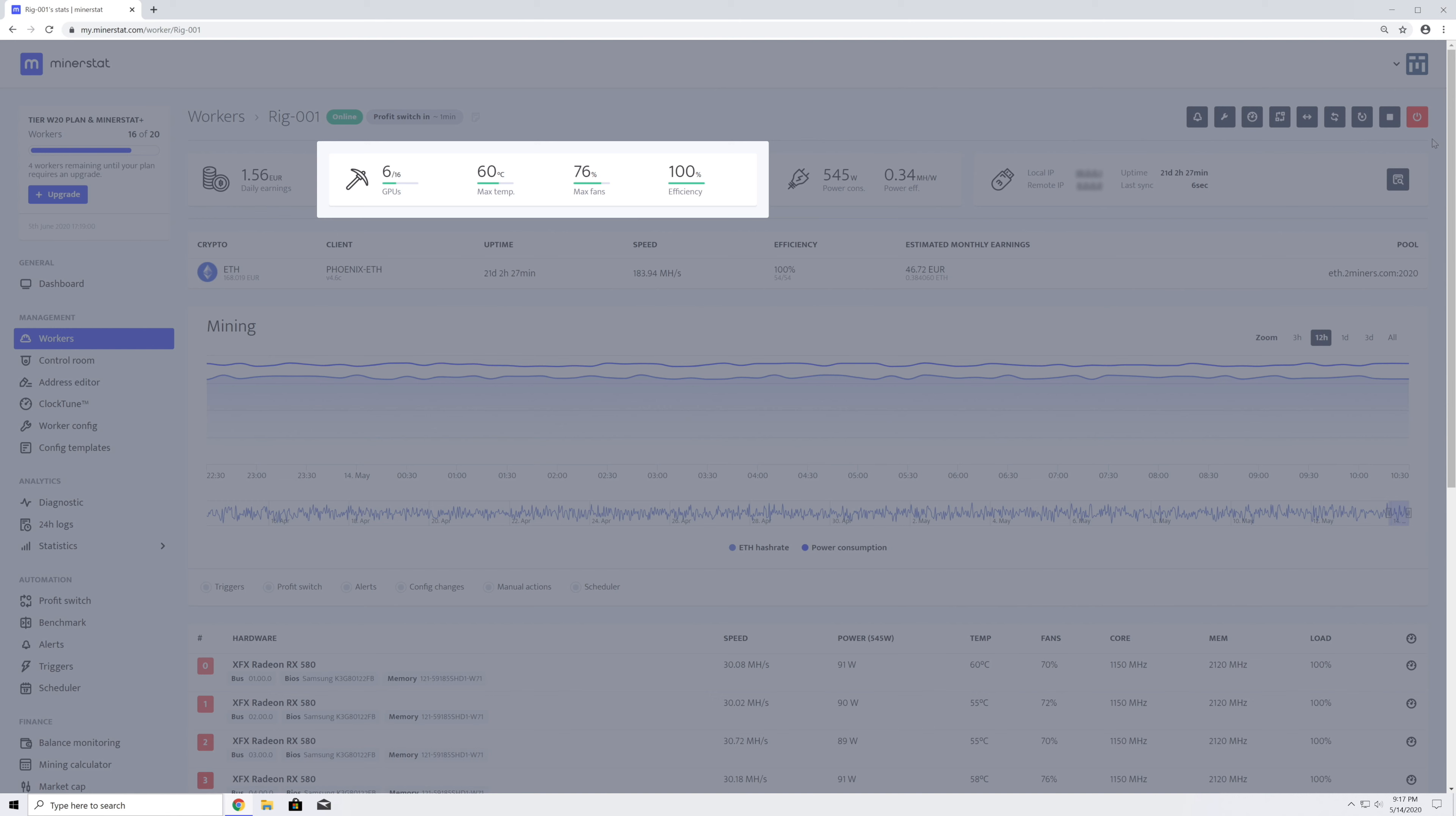Mining efficiency is a ratio between accepted and rejected shares and should not be lower than 98%. If it is, you should check your pool or overclocking settings and try to improve efficiency.